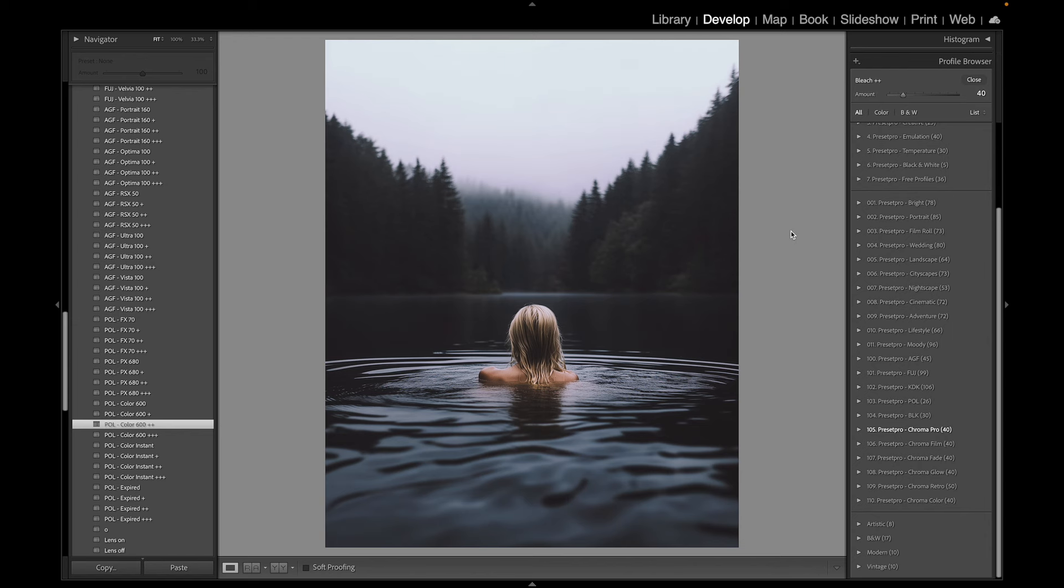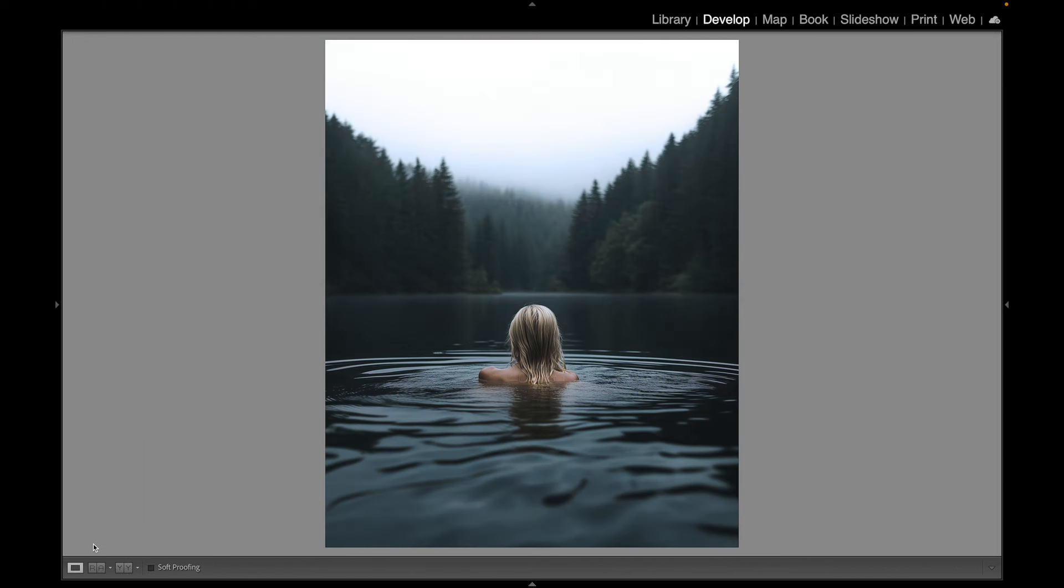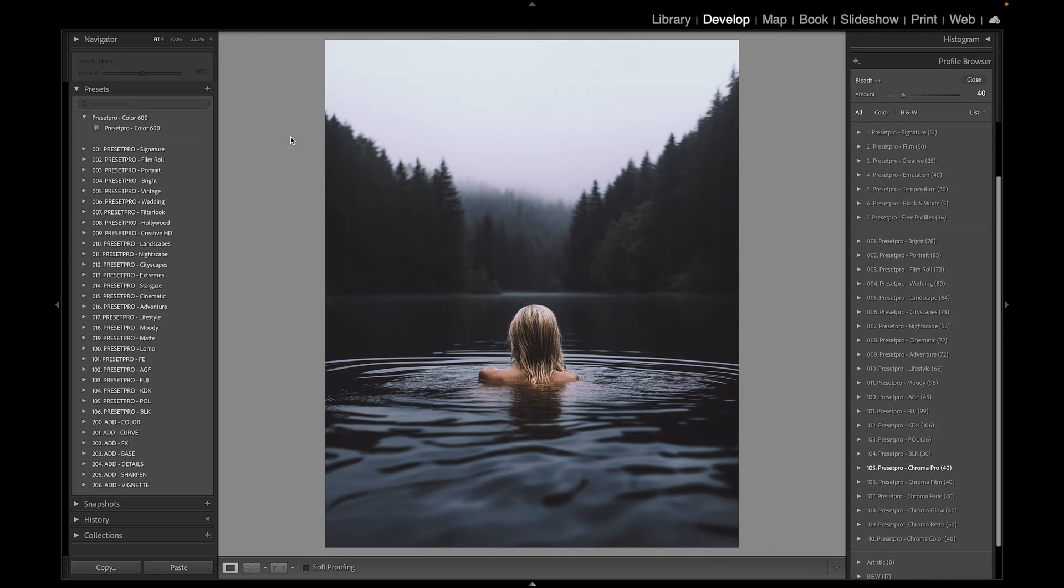And we can take a look at before and after. Here's before and here's after, before and after. Okay, as a reminder, I'll put a link down below for the free version of this preset.